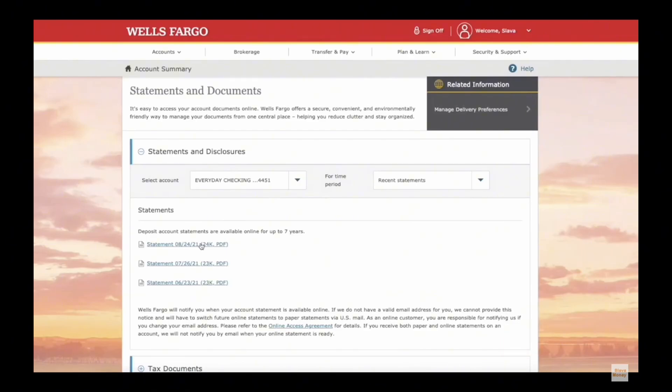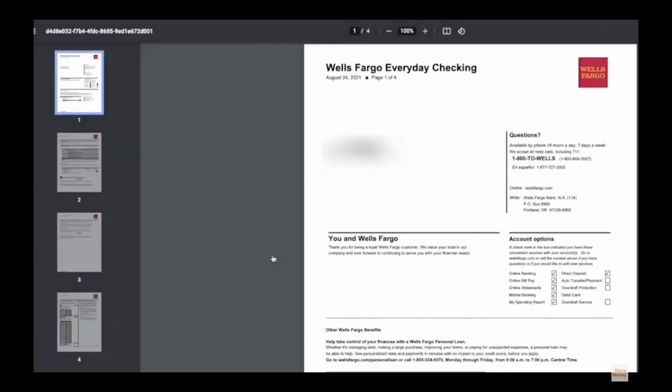When you tap on it, it will suggest downloading a PDF file with a statement. So download the file and print if necessary.